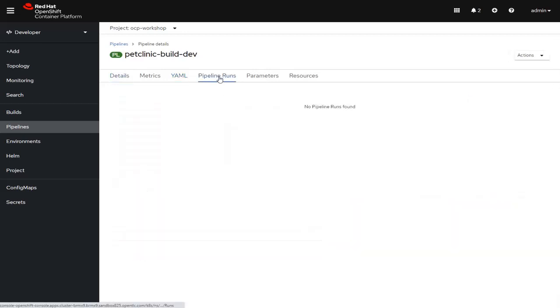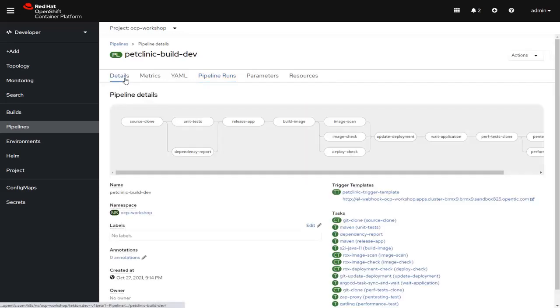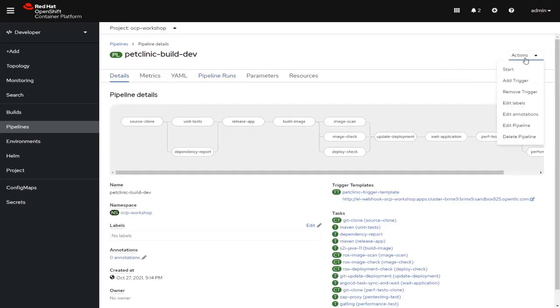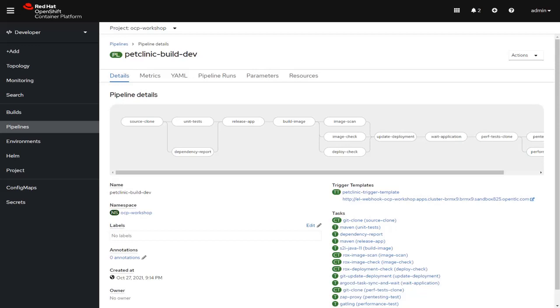You'll notice that if we look at pipeline runs, there are no runs of this pipeline as of yet. There are multiple ways we can actually initiate this pipeline. For example, we can come up to the action and say start. However, what we would really like to see is how a development team is going to use the pipeline. Typically, when a new file is added to the source code repository or you change an existing file, it can be set up to automatically kick off a build.